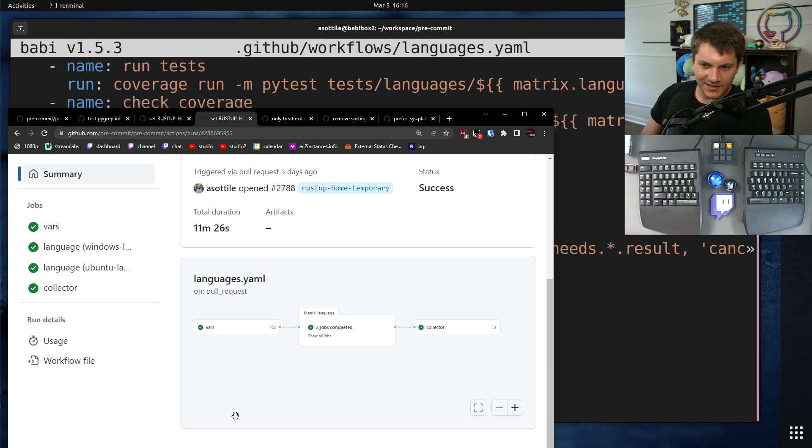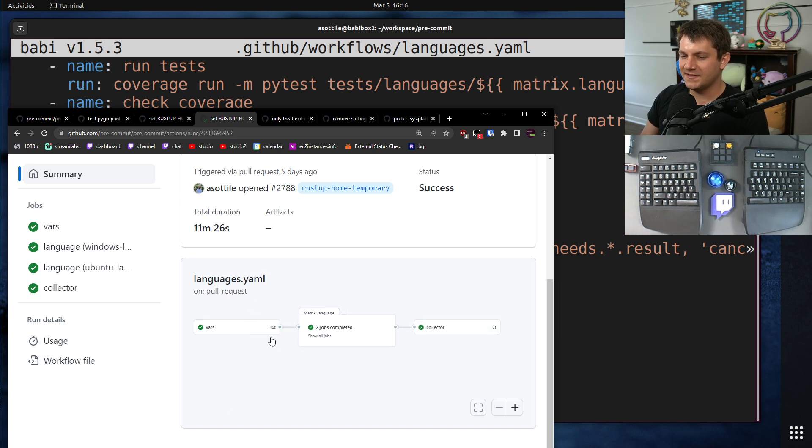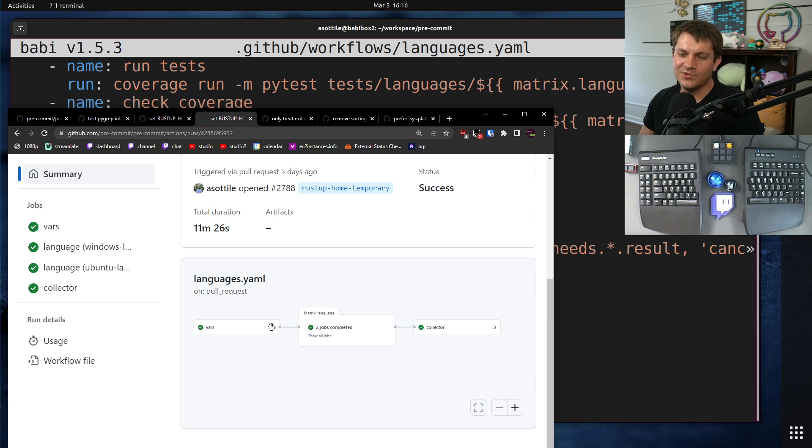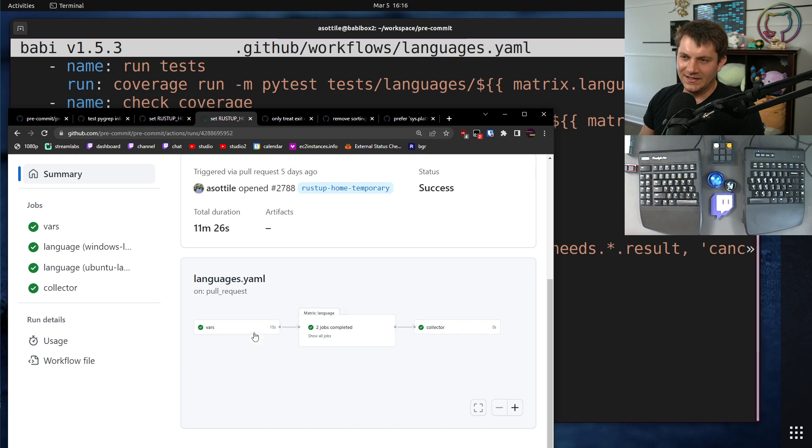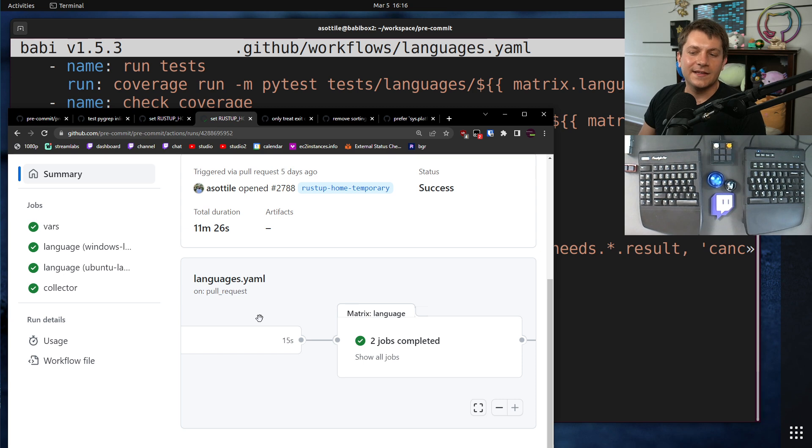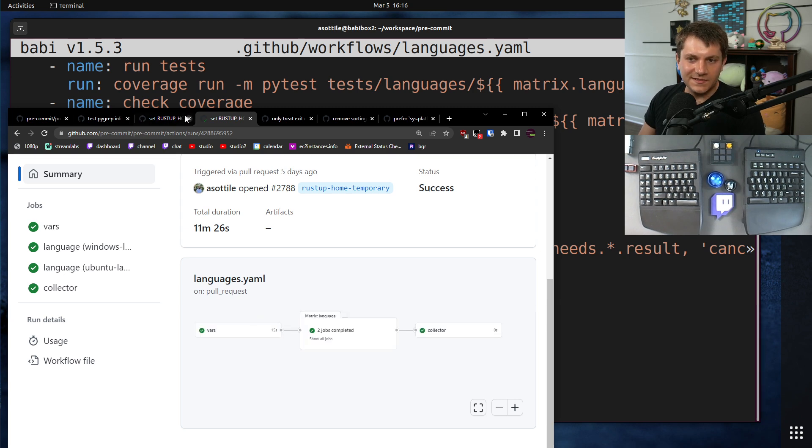One little improvement that can happen here, you'll notice that vars takes 15 seconds. This is because I do a full clone. You could do the diff via the API, which would cut it down to probably like, I don't know, 10 seconds or 5 seconds or something like that, but this is still pretty, pretty fast.